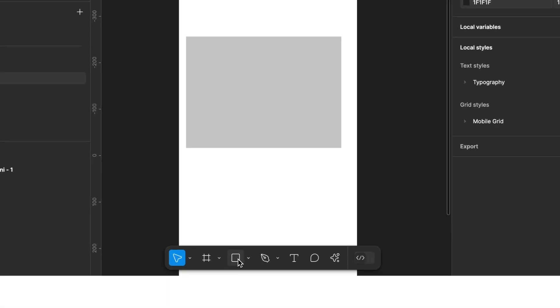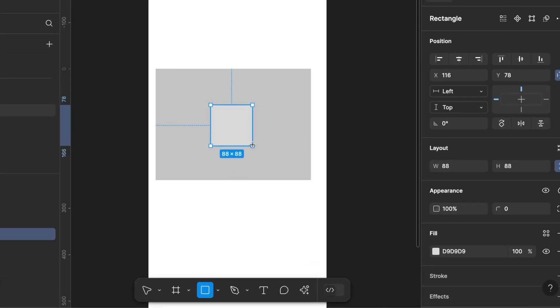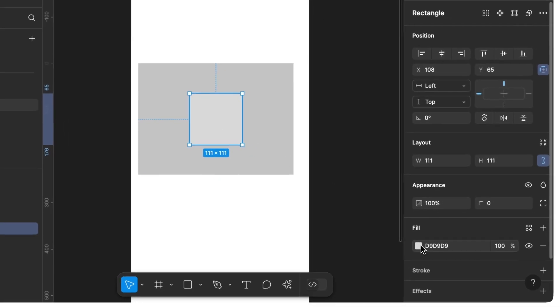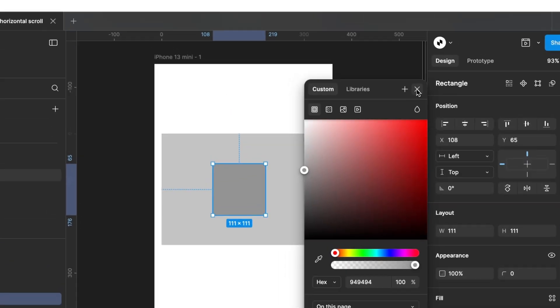Next, we select our Shape tool and create a rectangle within our frame. We place it in the center and color it slightly darker for better visibility.